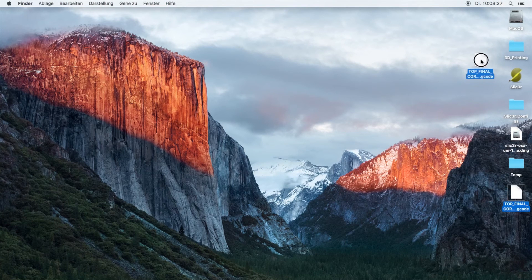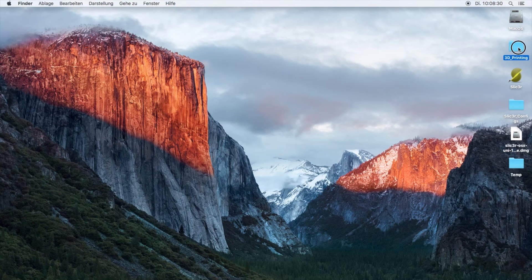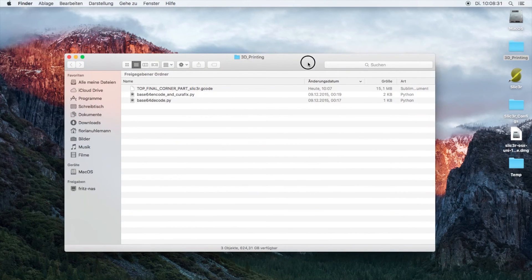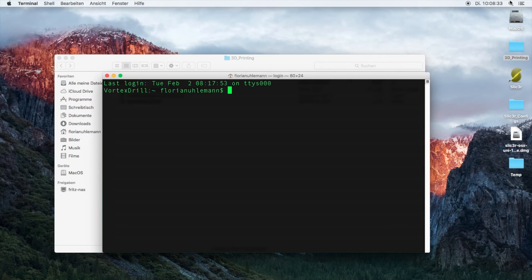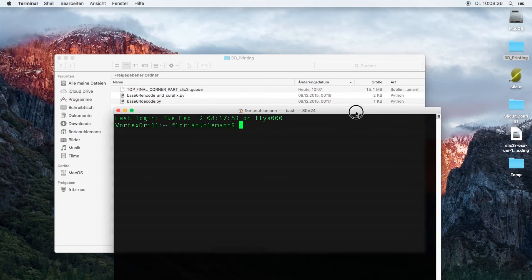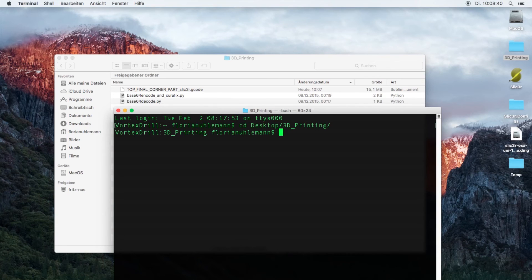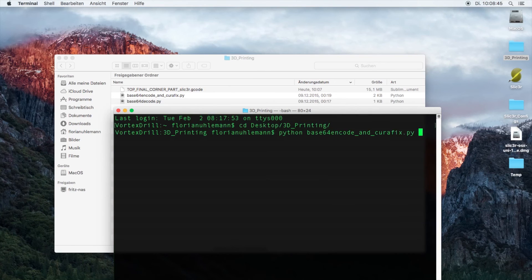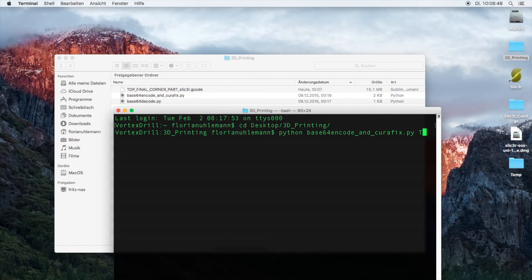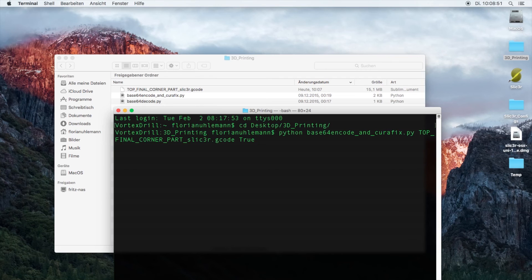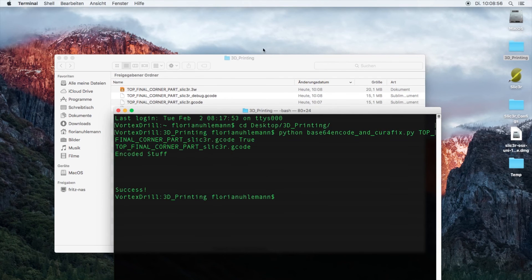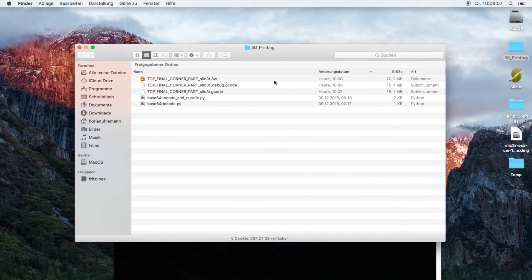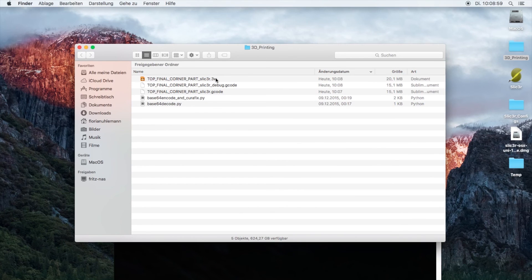We're going to move the edited G-code file in the 3D printing folder. I'm going to open up a terminal command line and we're going to go into the folder. Next is running the Python script which is called base64_encode. Then you will have to write the name of the G-code file and add a true at the end. You hit enter and wait until it's done.